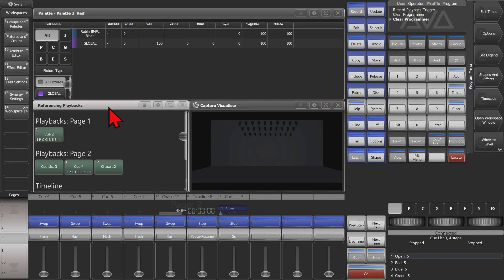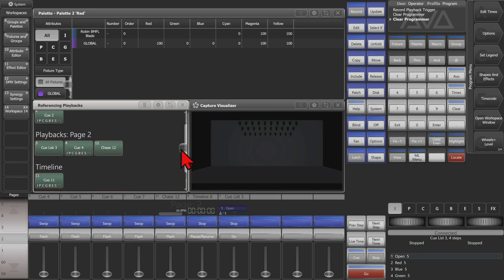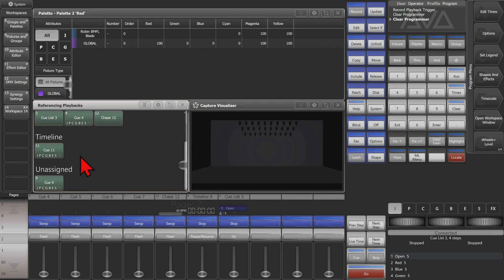We see the referencing playbacks when it was opened. We can see that it's used on this one in page one. It's used in this cue list, this cue, this chase, as well as it's been recorded into this timeline, and with this unassigned playback here.